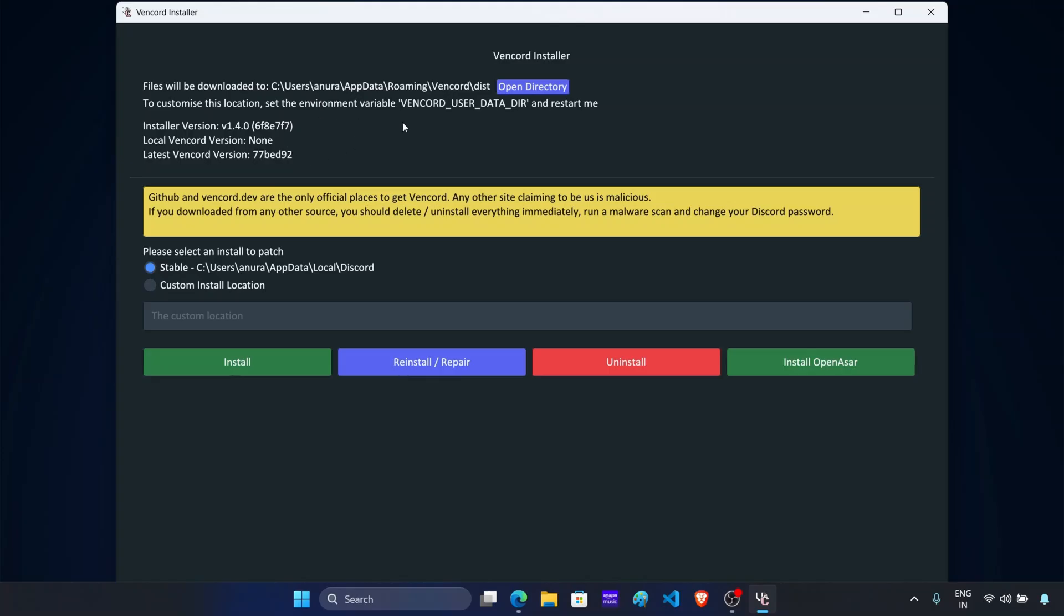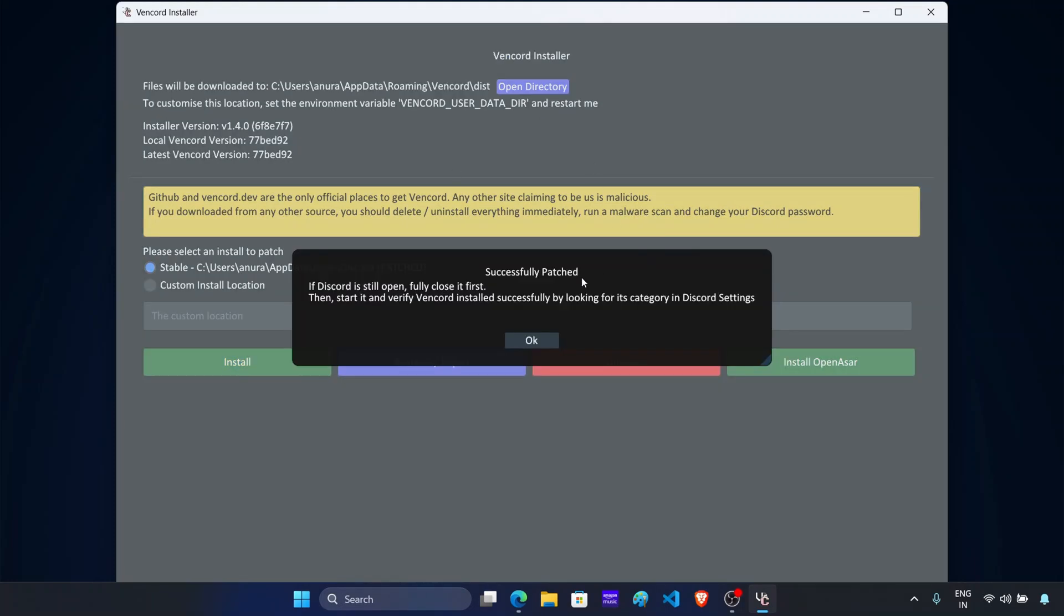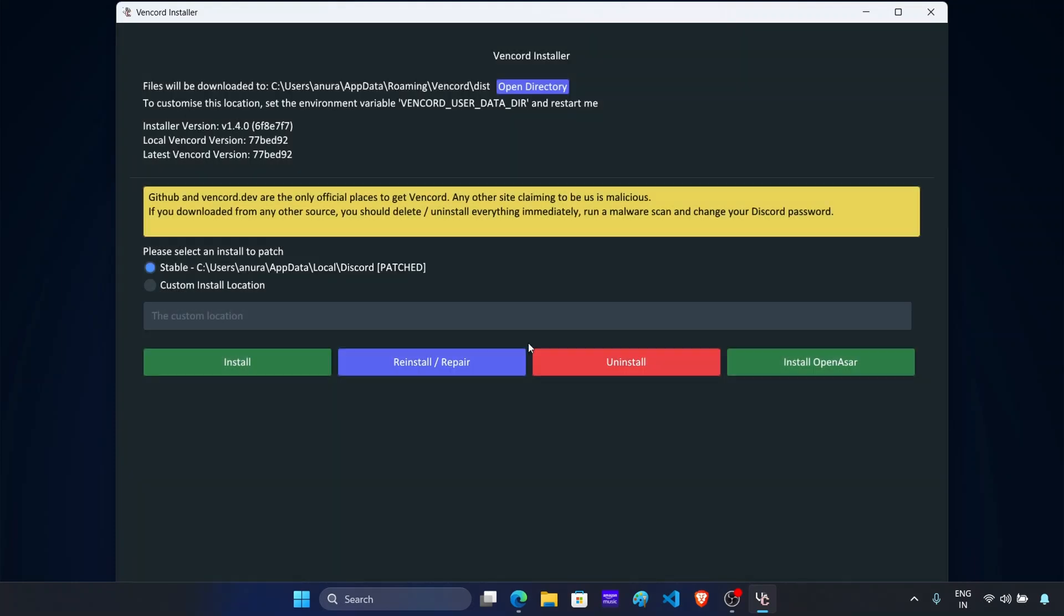Now before you go ahead, make sure Discord is installed on your PC. If you already have Discord on your PC, then click on install. And now this will patch Discord. Once done, click on OK and minimize Vencord installer.